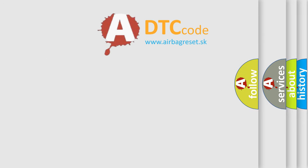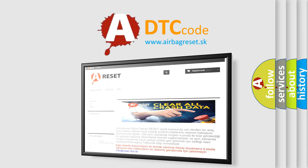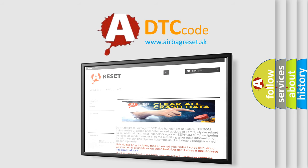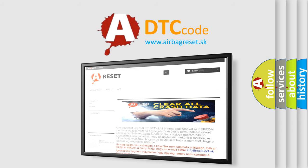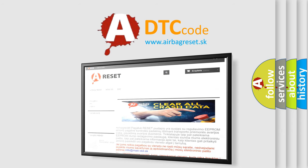The Airbag Reset website aims to provide information in 52 languages. Thank you for your attention and stay tuned for the next video.